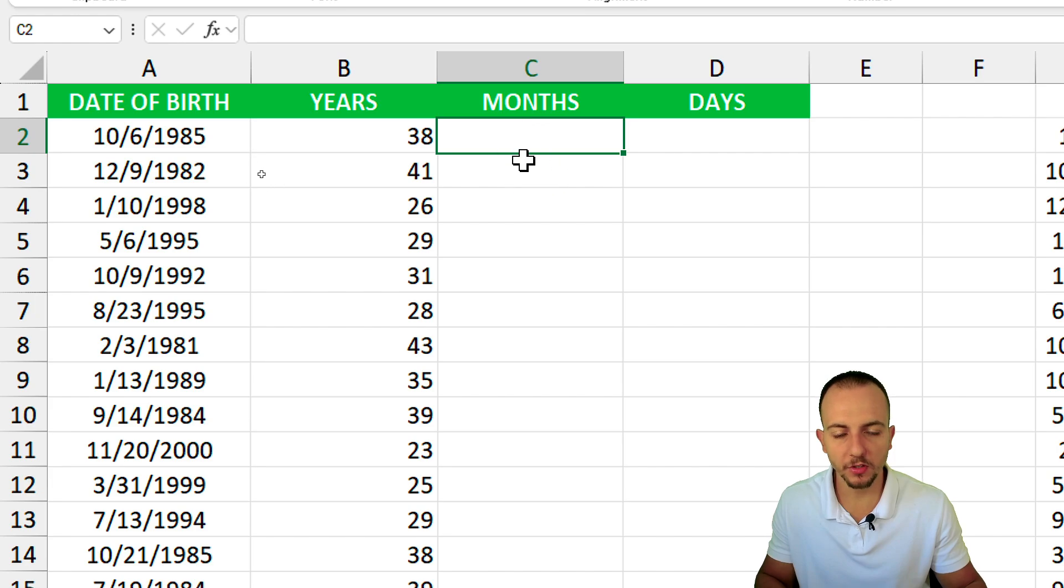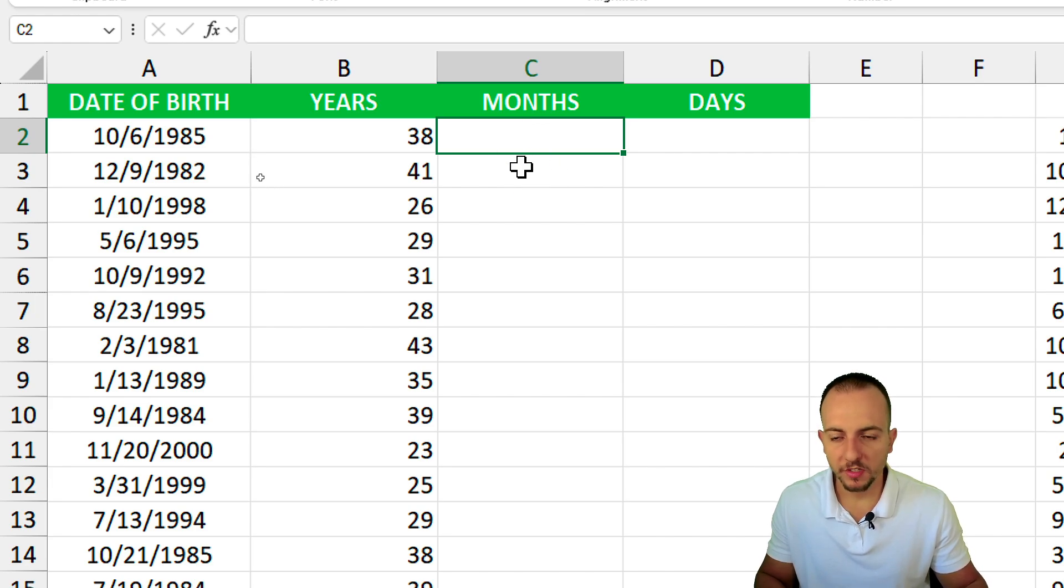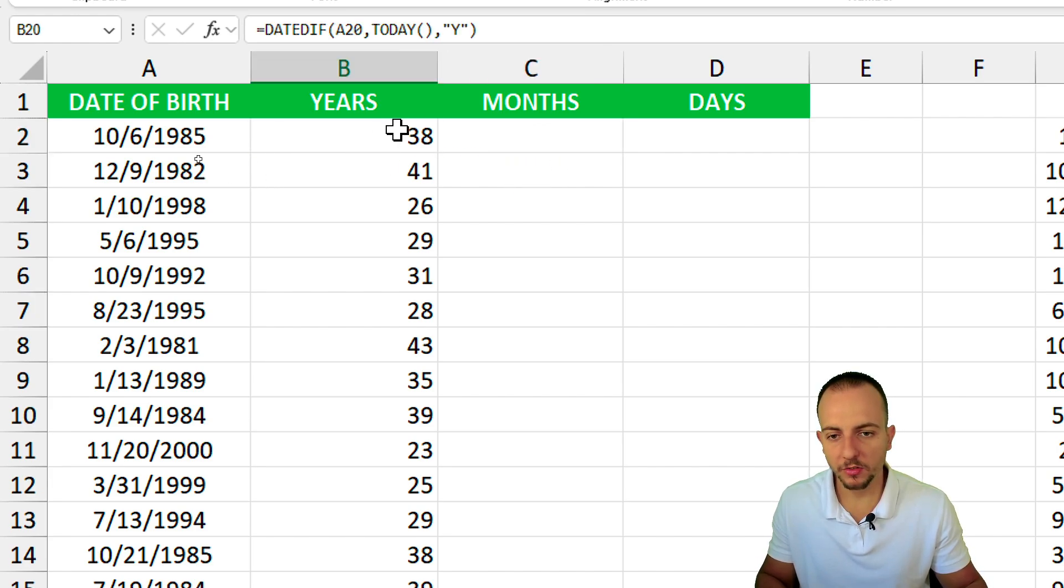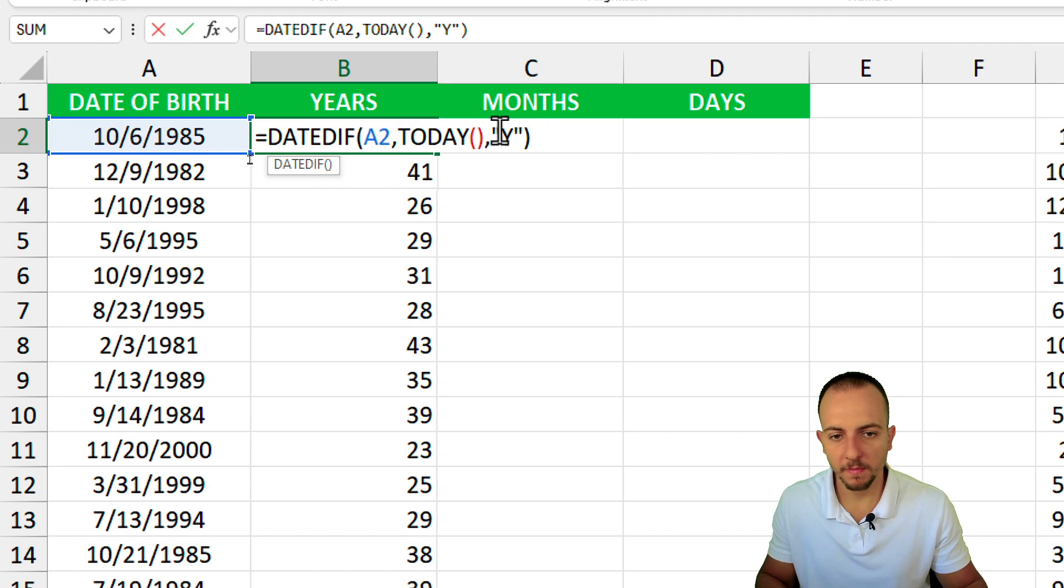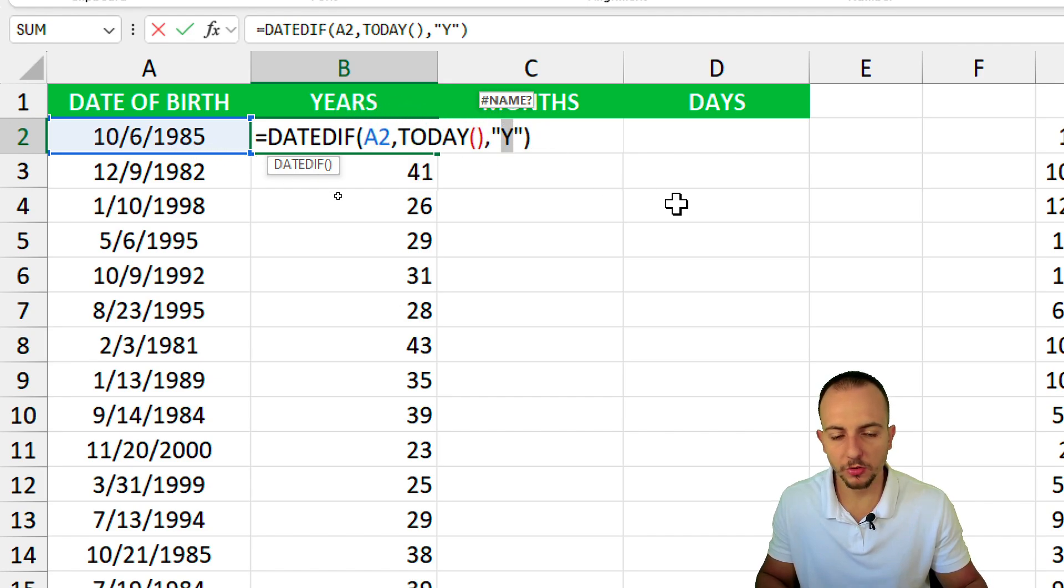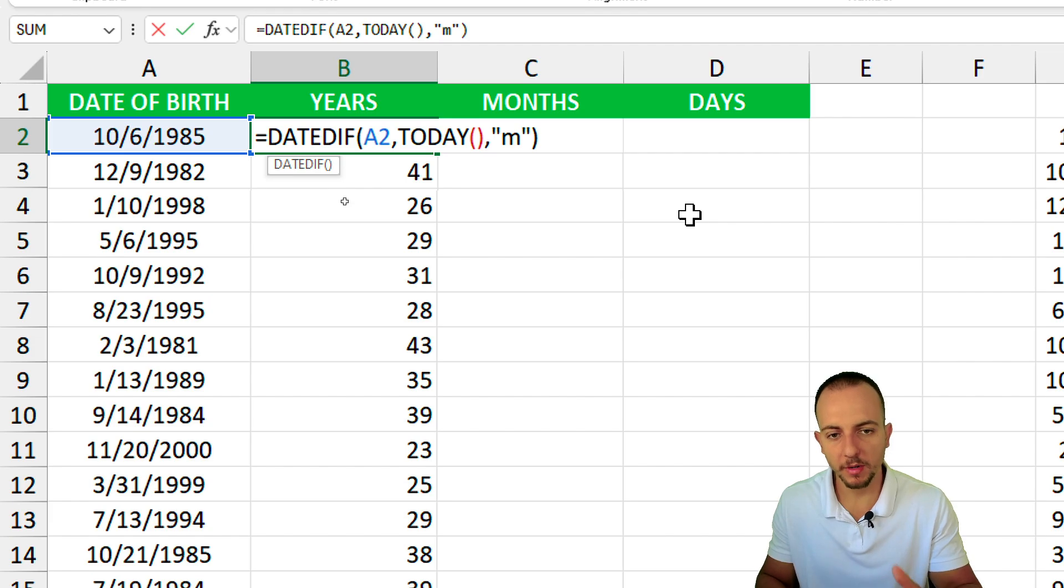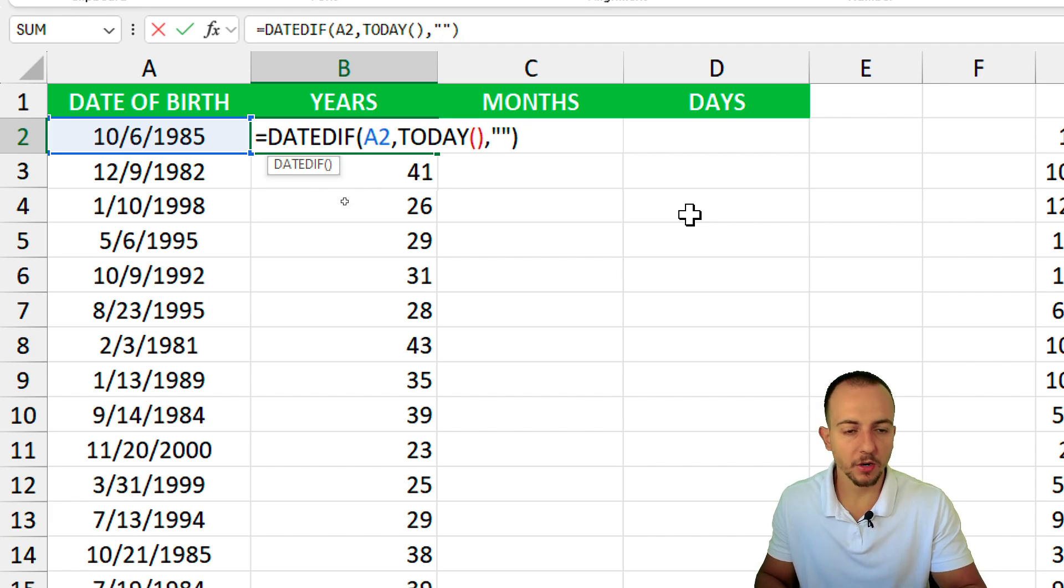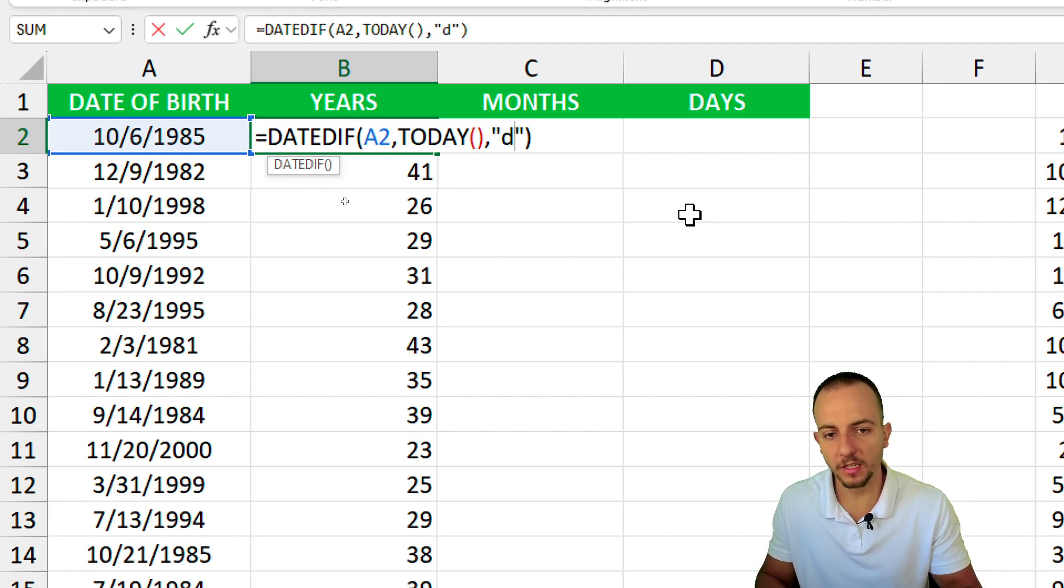We can do the same thing using the months with the same logic. However, the only thing that's going to change is instead of using Y that stands for years, we're going to use M that stands for months. And for days, we can use D.